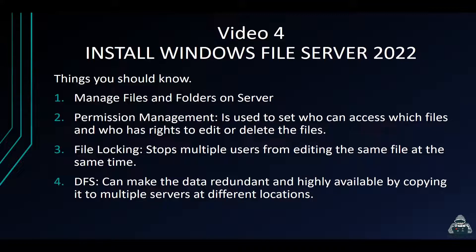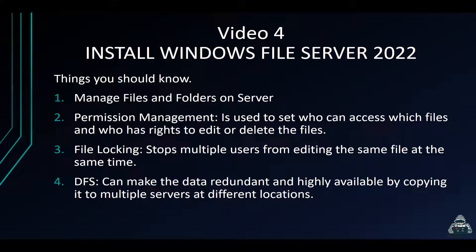We can also do file locking. File locking can stop multiple users from editing the same file at the same time. You can also install what's called DFS, Distributed File System.